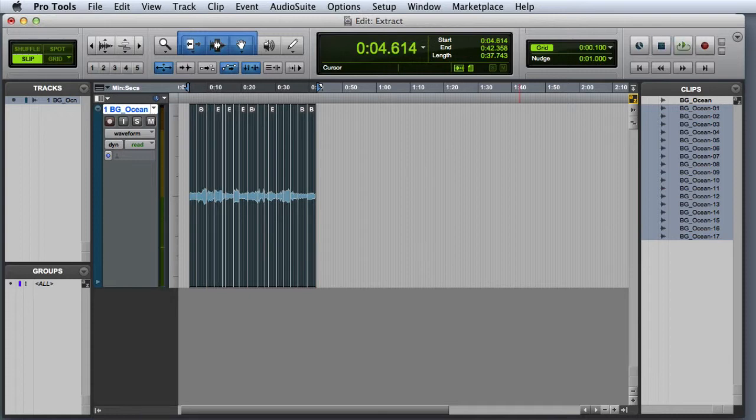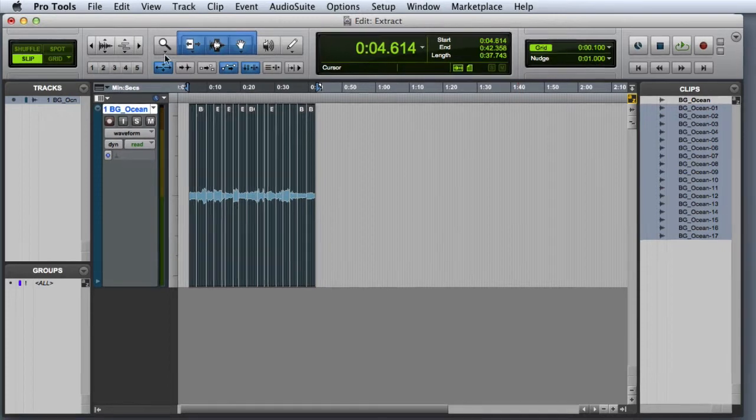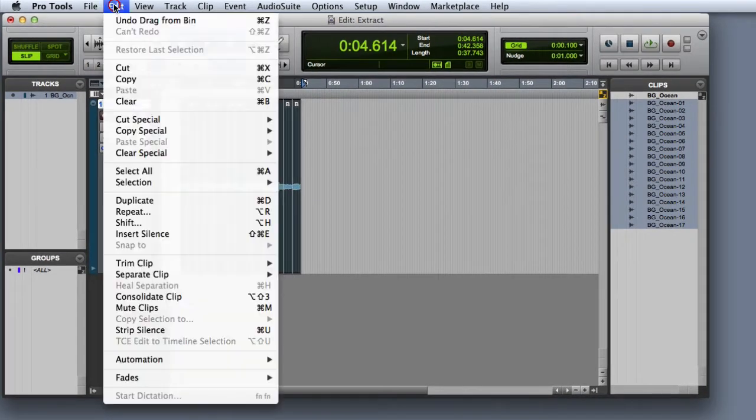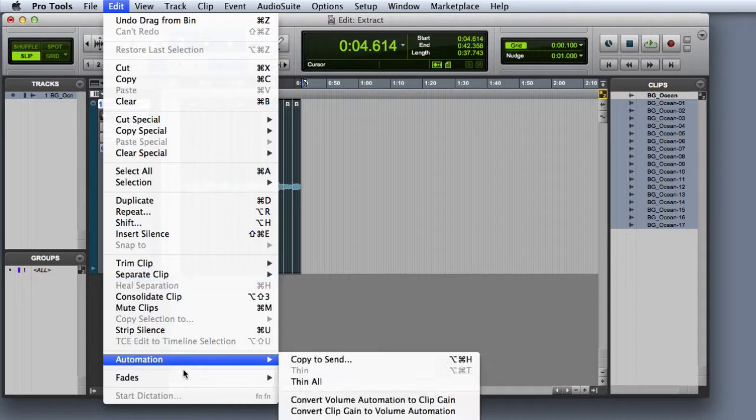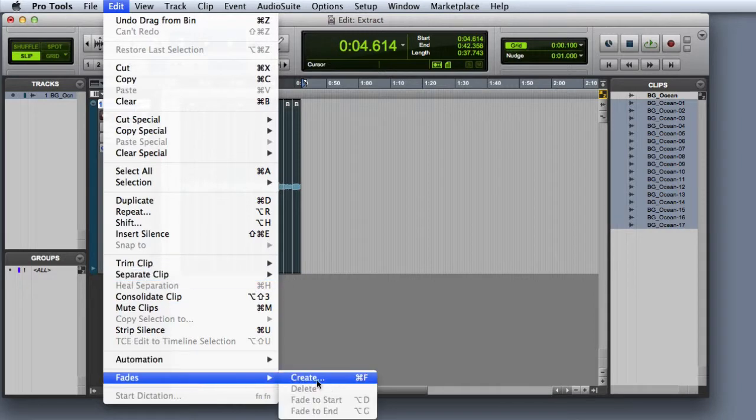The next thing we'll want to do is add some crossfades. So I'll go ahead and bring up the Batch Fades dialog, which I can get to by selecting Edit, Fades, Create, or by pressing Command F on the Mac or Control F on Windows.